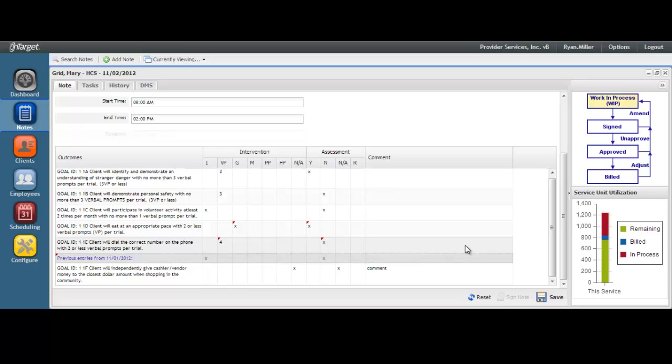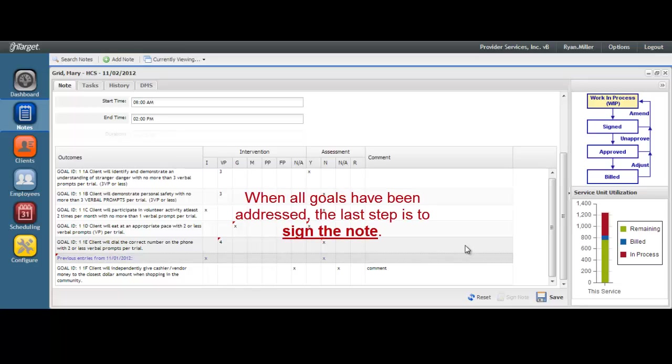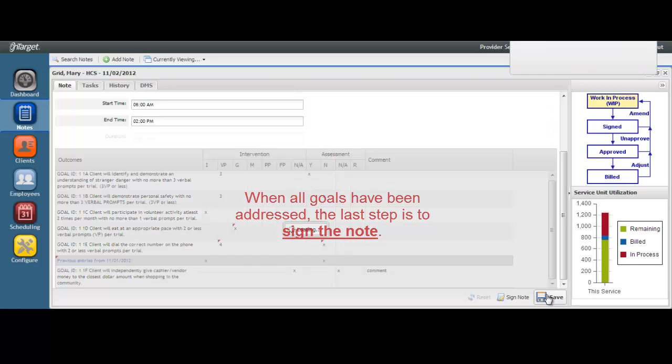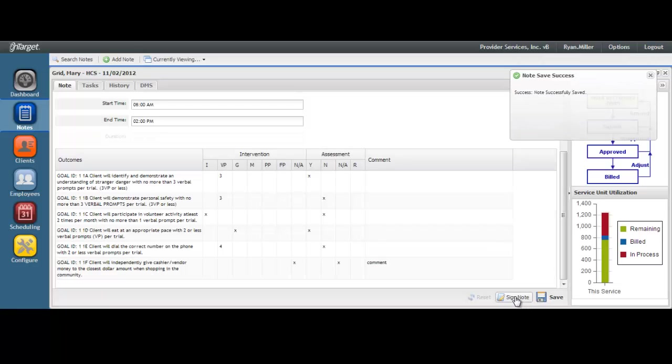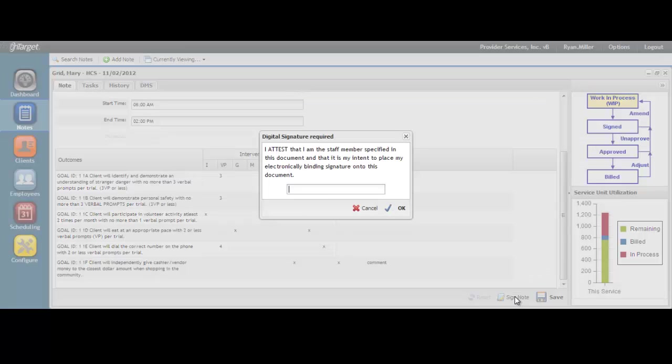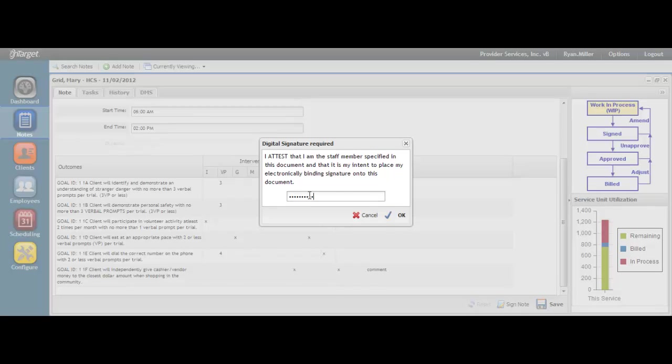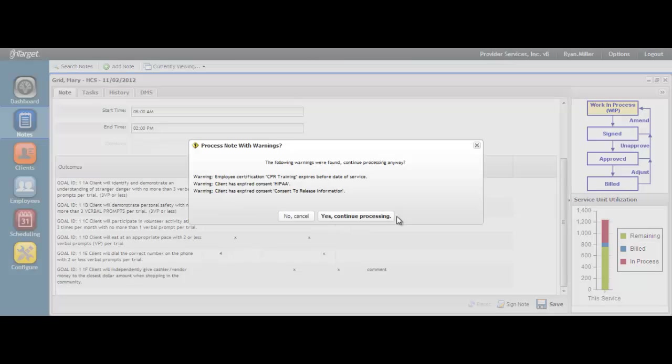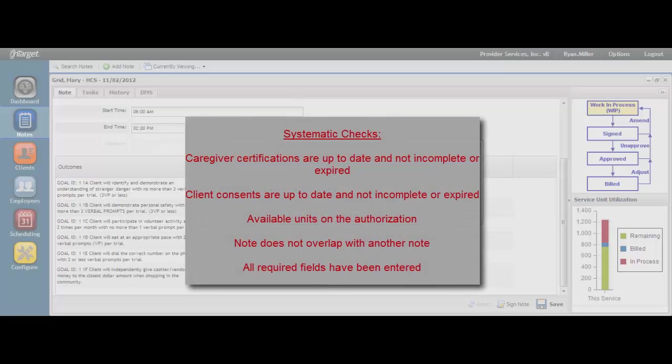When you have finished addressing all of the goals and feel you have completed your documentation of the service delivery, your last step will be to sign the note. You will be required to key in your password when signing the note to authenticate your signature. This is the same password that you use to log into the program. You may also receive warning messages if there is anything systematically out of compliance with the note. The system will check to make sure that the following are in place: that the caregiver certifications are up to date and not incomplete or expired, that the client's consents are up to date and not incomplete or expired, that there are enough units left on the service authorization for this note, that the time on the note does not overlap with another note, and that all required fields have been entered.